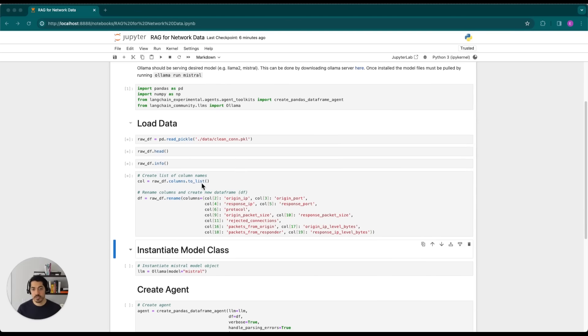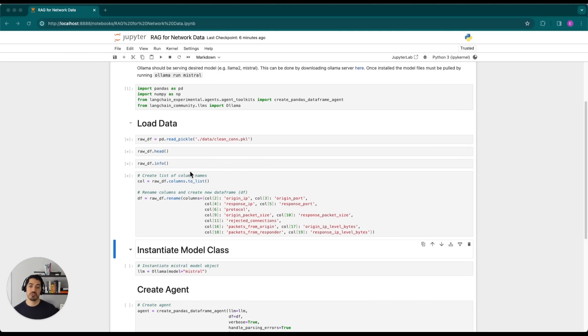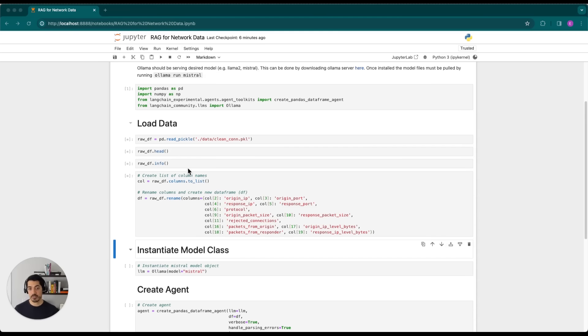And this data comes from the MACCDC 2012 competition. The data is originally composed of PCAP files, which are then processed through Zeek to generate conlogs. And then it's parsed and cleaned in Pandas prior to loading it here.